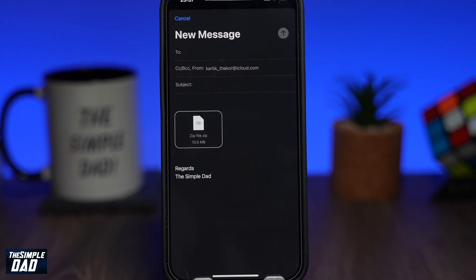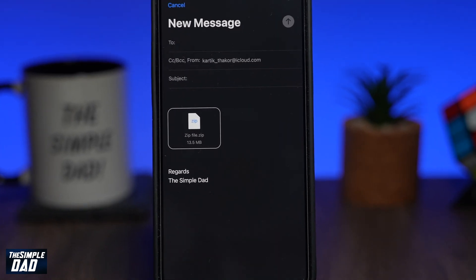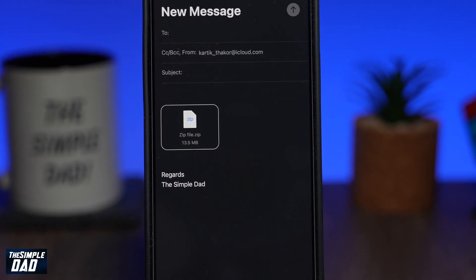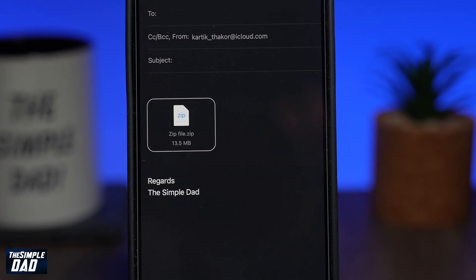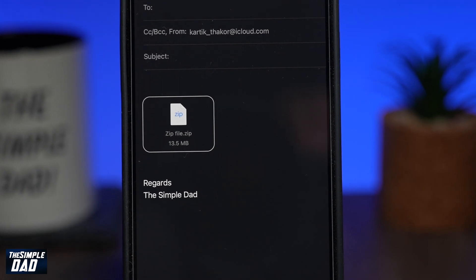Welcome back everyone. In this video I want to show you how to create a zip file out of multiple files on your iPhone.